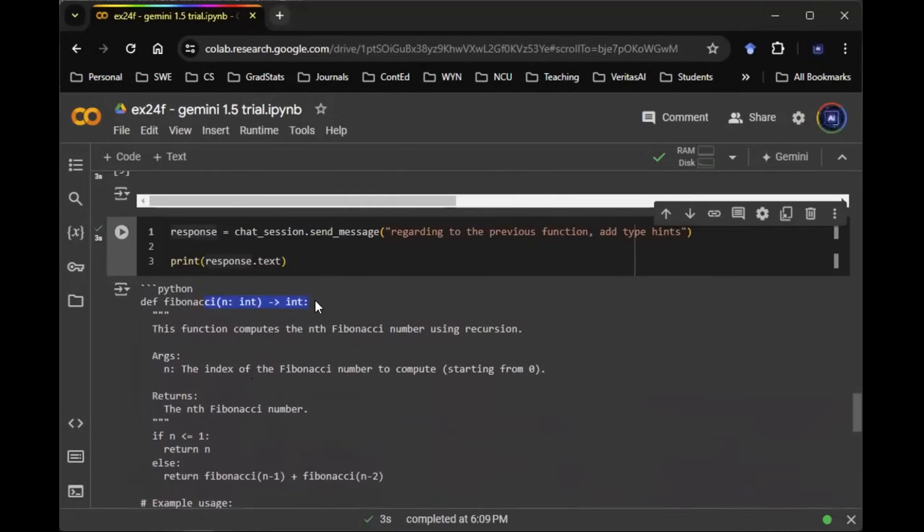Now it's adding the type hints. It says Fibonacci as the input N. This N is integer, that's a data type. The output is also an integer and that's a data type. So there you go.